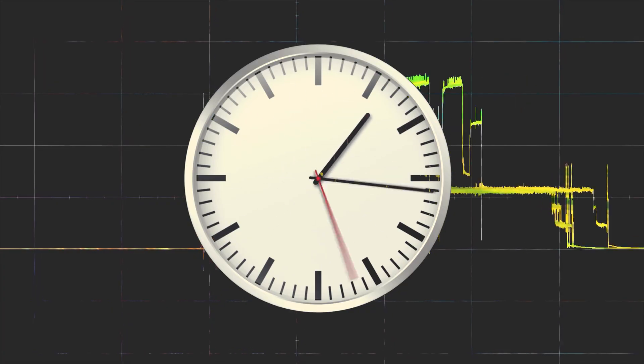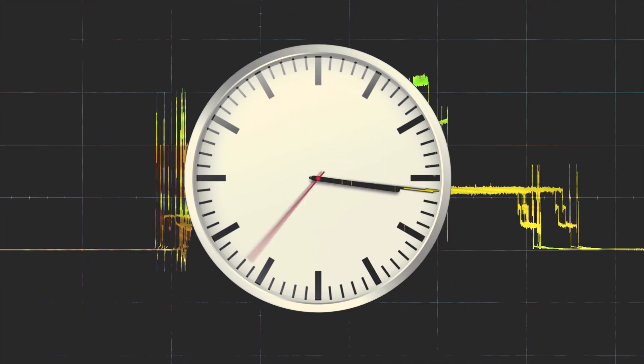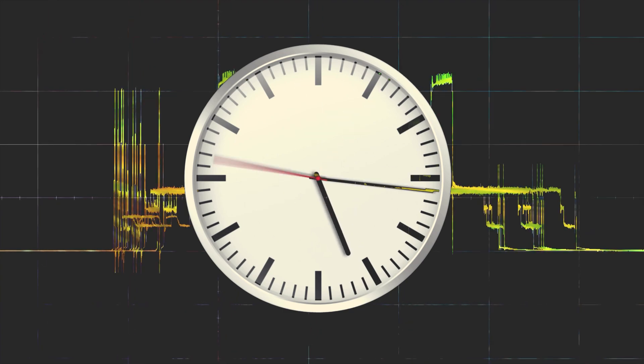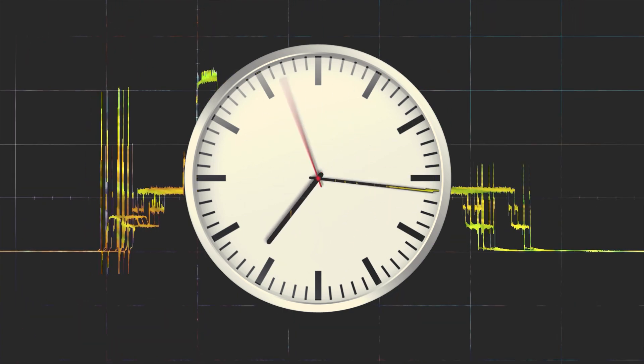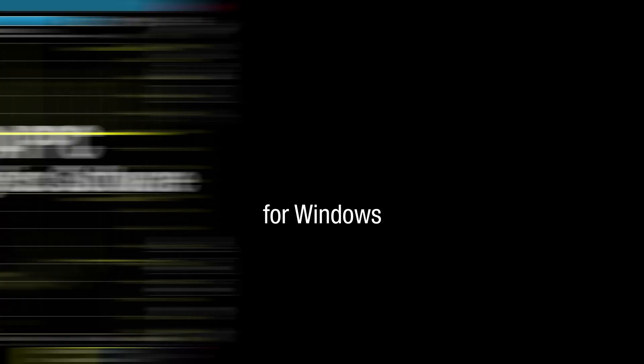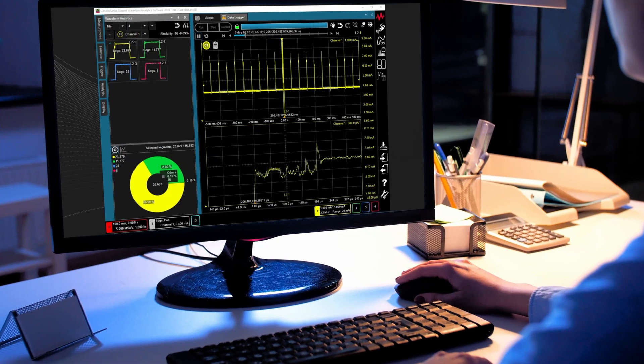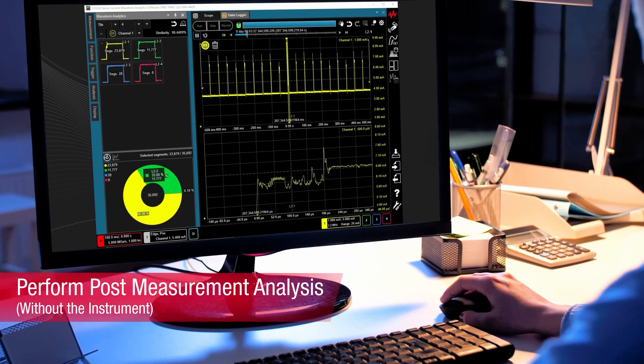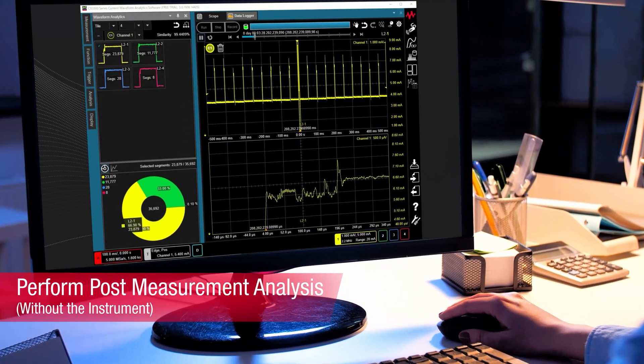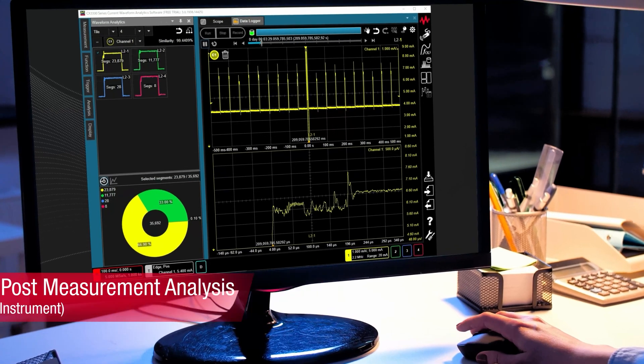We are aware that managing and analyzing more than a terabyte of captured waveform data can take days or weeks. With the current waveform analytics software, you can perform a post-measurement analysis task on your computer or local device without using the instrument.